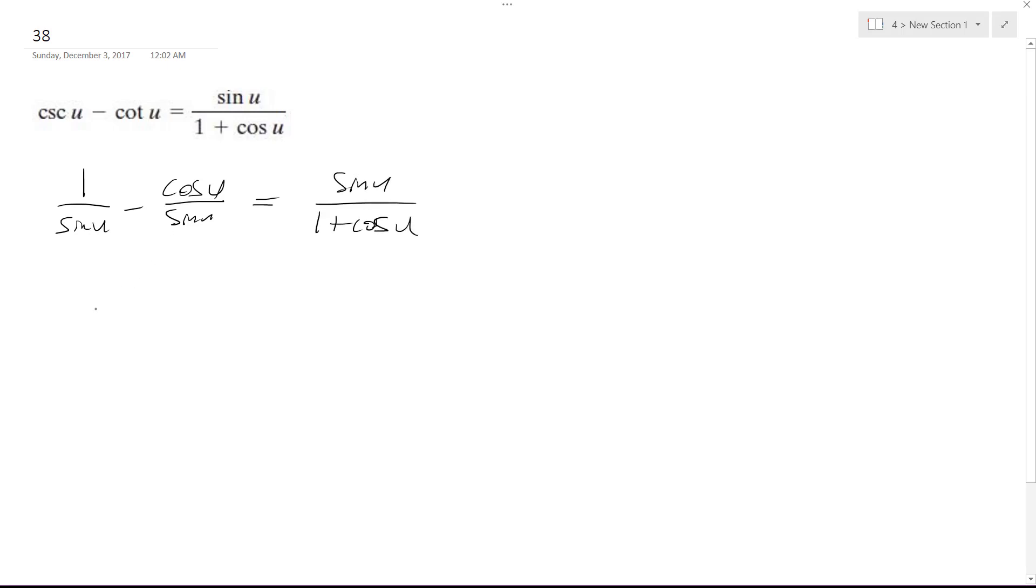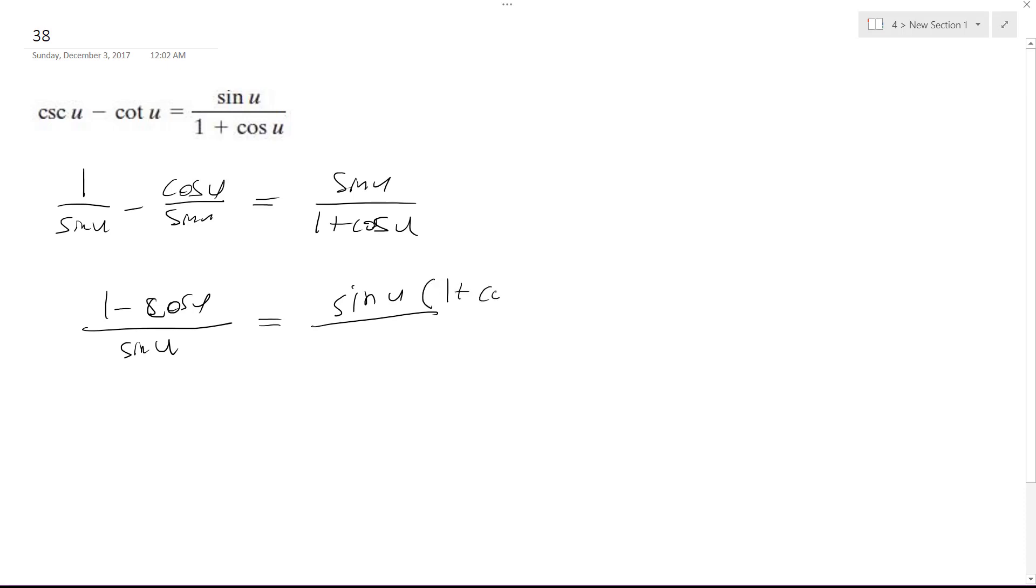So this is 1 minus cosine u over sine u. And over here, what I'm going to do is multiply it by the conjugate, and I get 1 plus cosine u over 1.